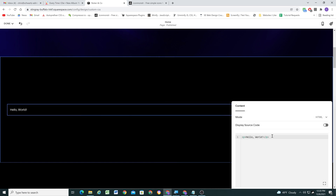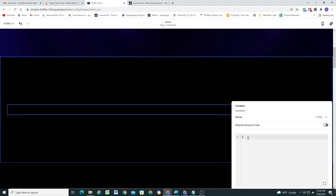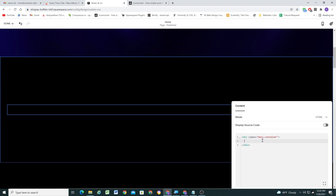Let's double click on the code block and delete the default content. First I need to create a container element. We're going to give this container element a class of menu-container, and now inside of our container we're going to create each of our three items.